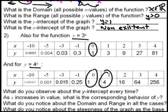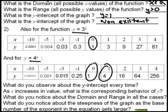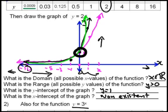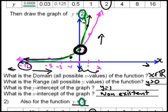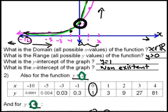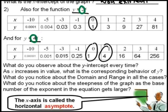The domain and range stay the same for all of them — all graphs have the same possible x values and the same possible y values. What do you notice about the steepness? As the base number increases — from 2 to 3 to 4 — the graph starts rising even more steeply than before. The x-axis is called the horizontal asymptote because it is a line that the graph would never touch or pass through.